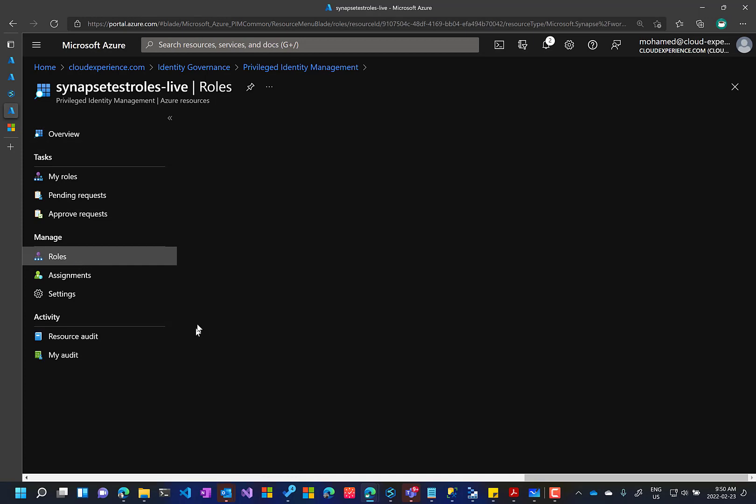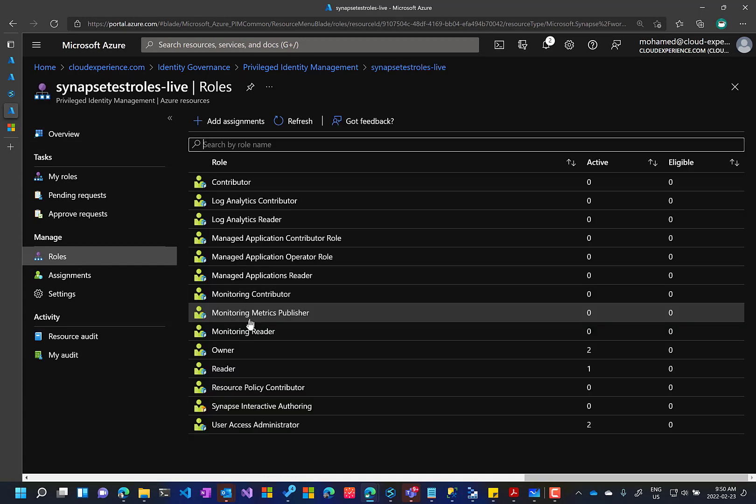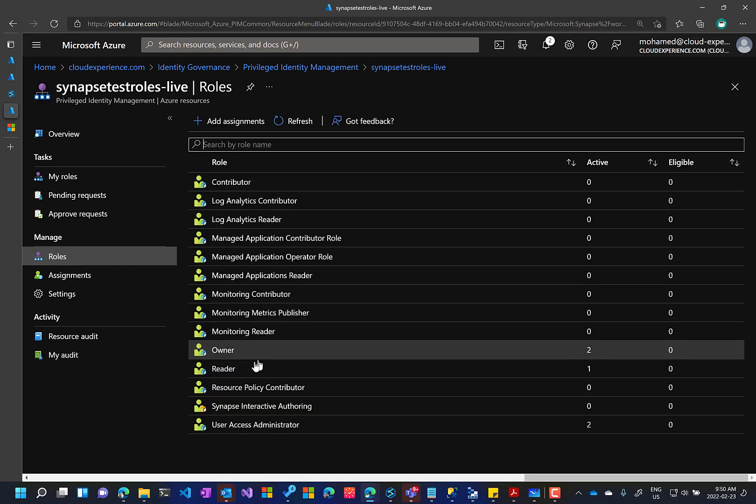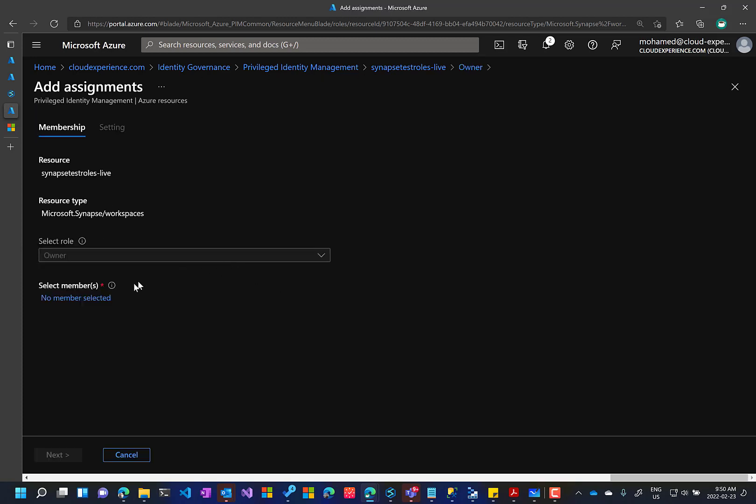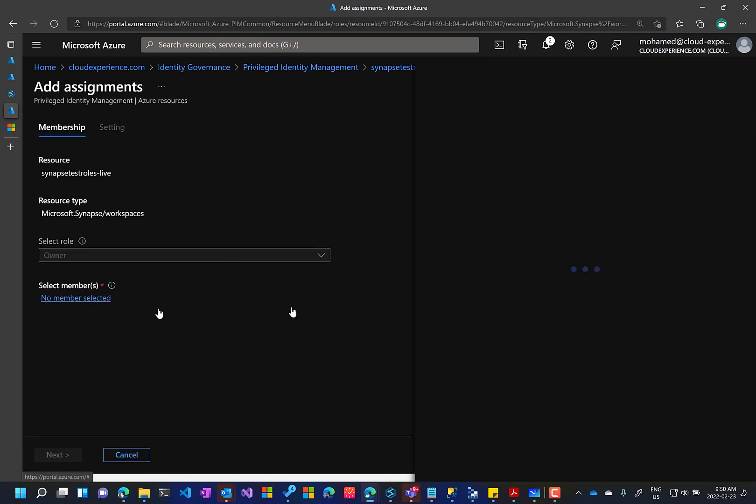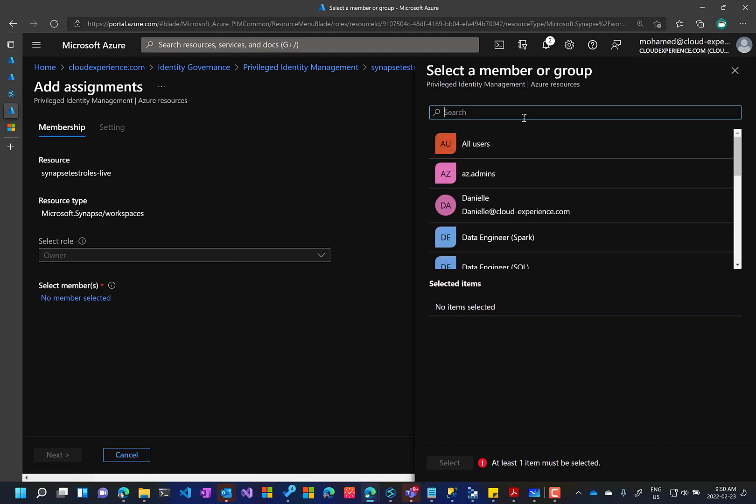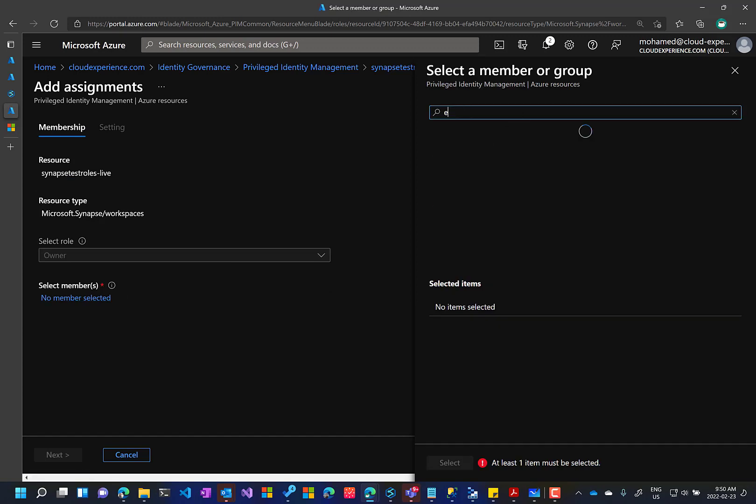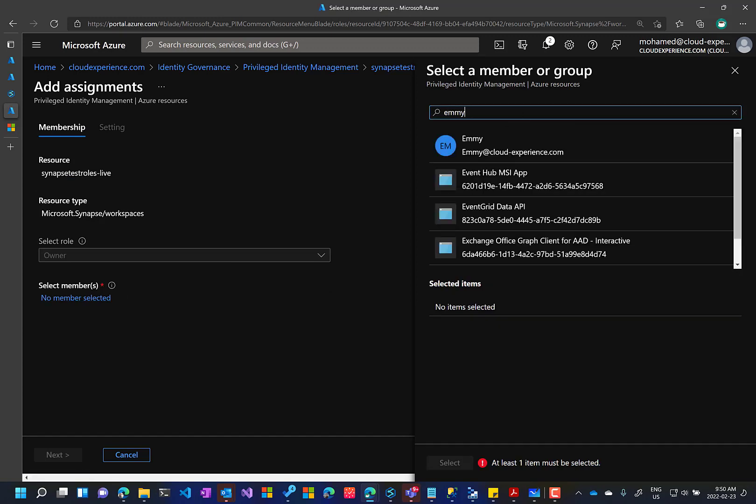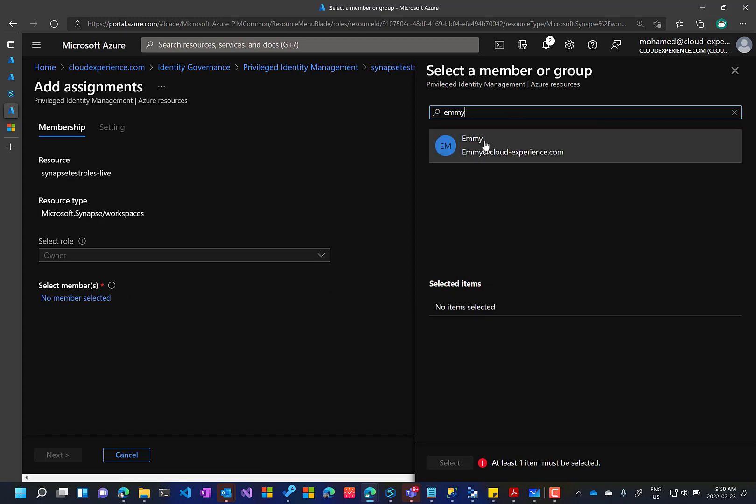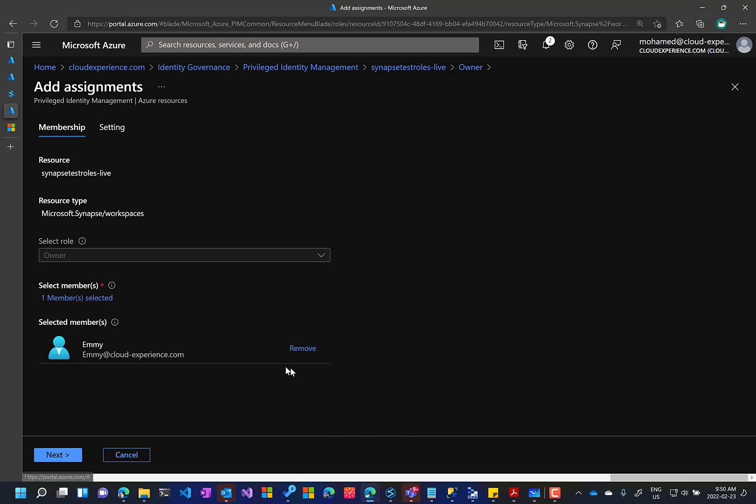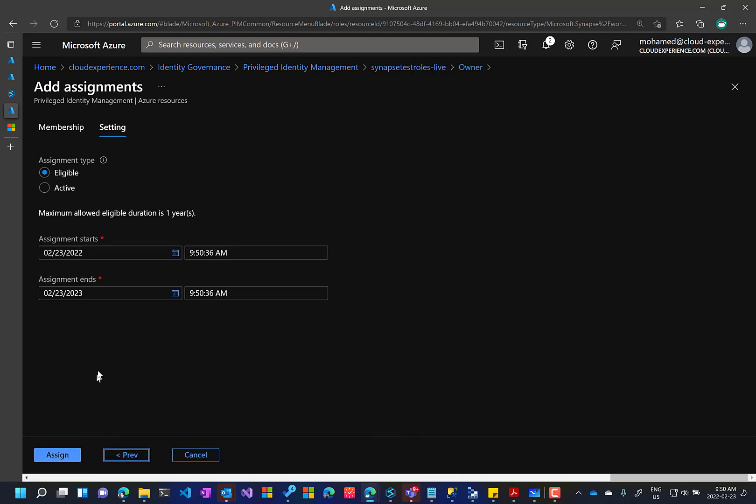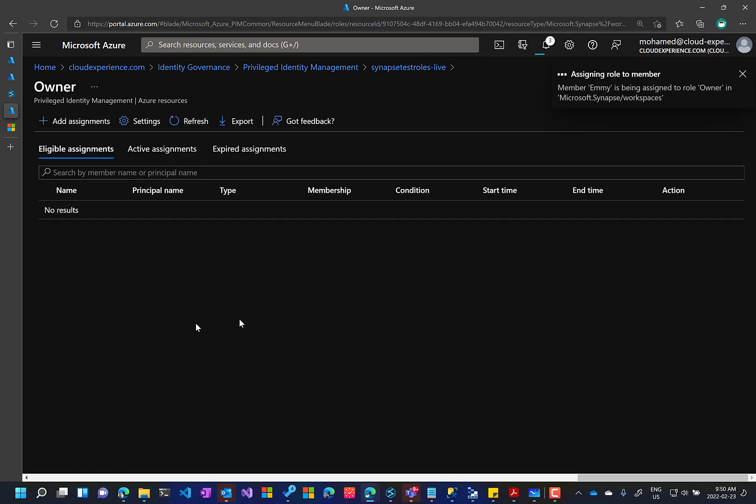Then I will go to roles and I choose which role I need to assign the user to. So I'm going to go to the owner role and I'm going to add assignment and then I will use my user. And in our case, now I'm giving Amy the eligibility whenever she wants to be acting as an owner for a year, for the coming year. Assign.